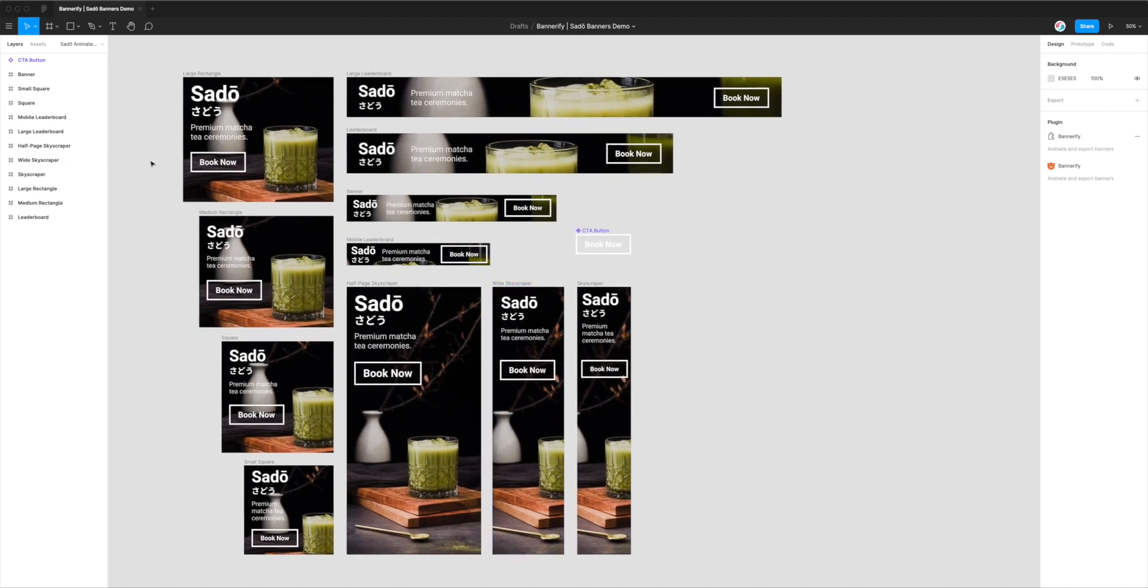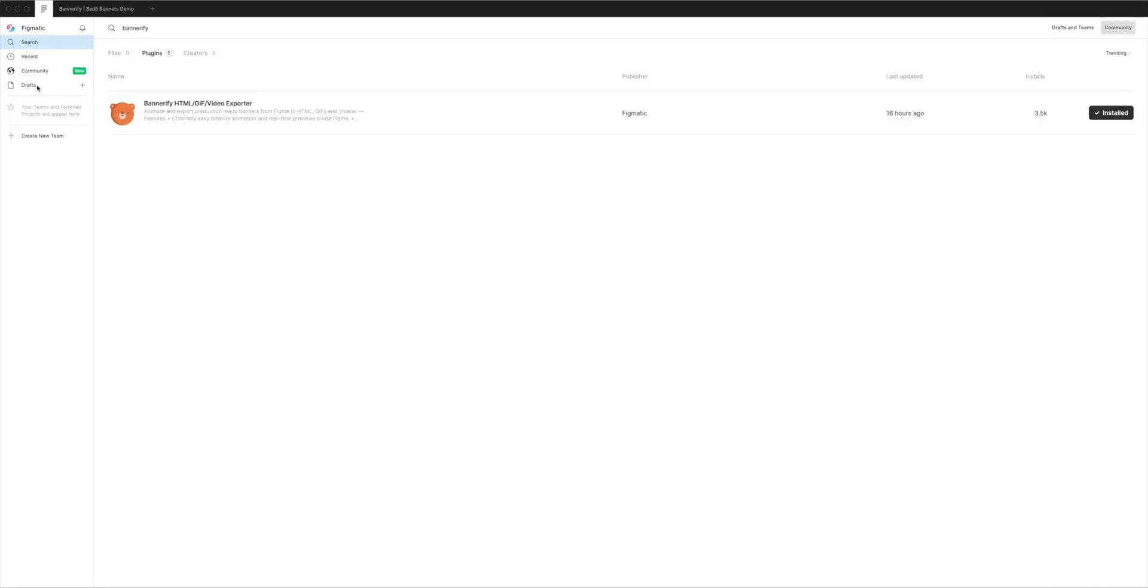So the first thing we need to do is install a plugin called Bannerify. And if you haven't already done so, you can jump into the Figma menu in the top left hand corner. If you click on the little Figma icon and just go down to Community or Plugins, and in the search bar just type in the keyword Bannerify, that's B-A-N-N-E-R-I-F-Y.